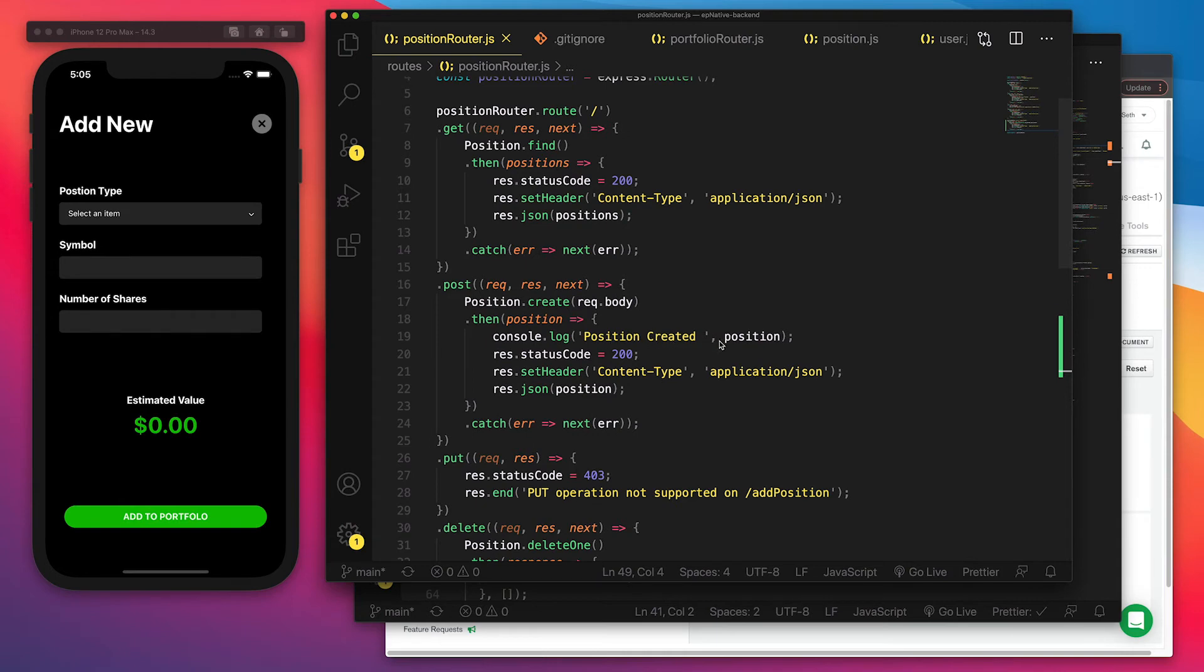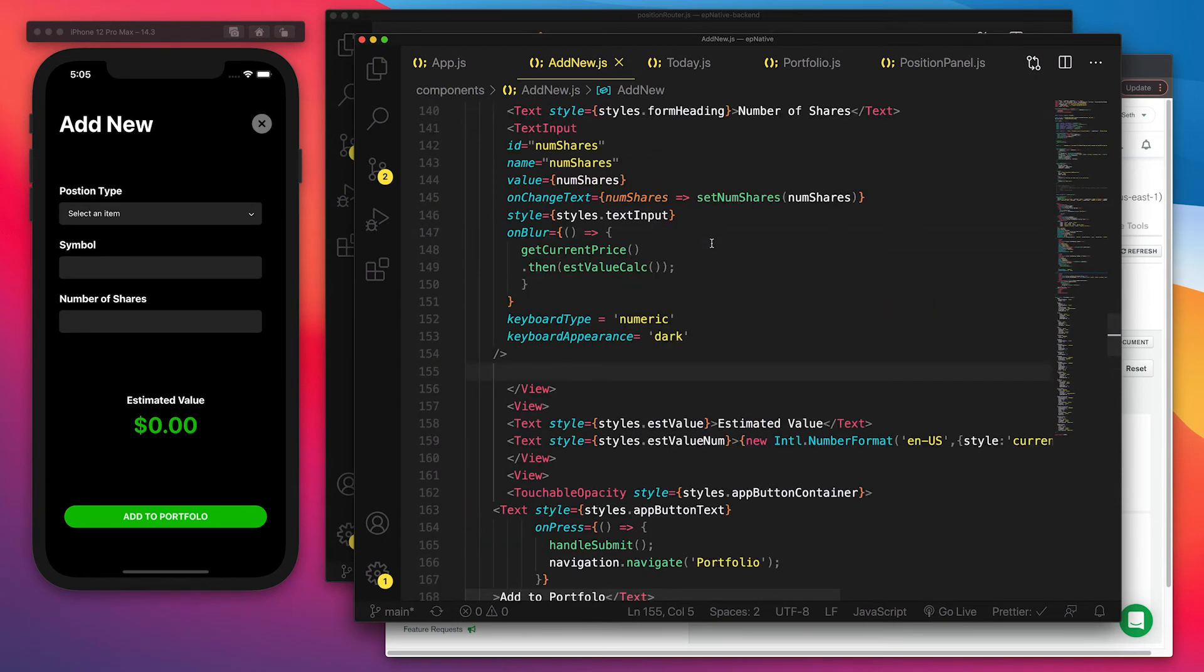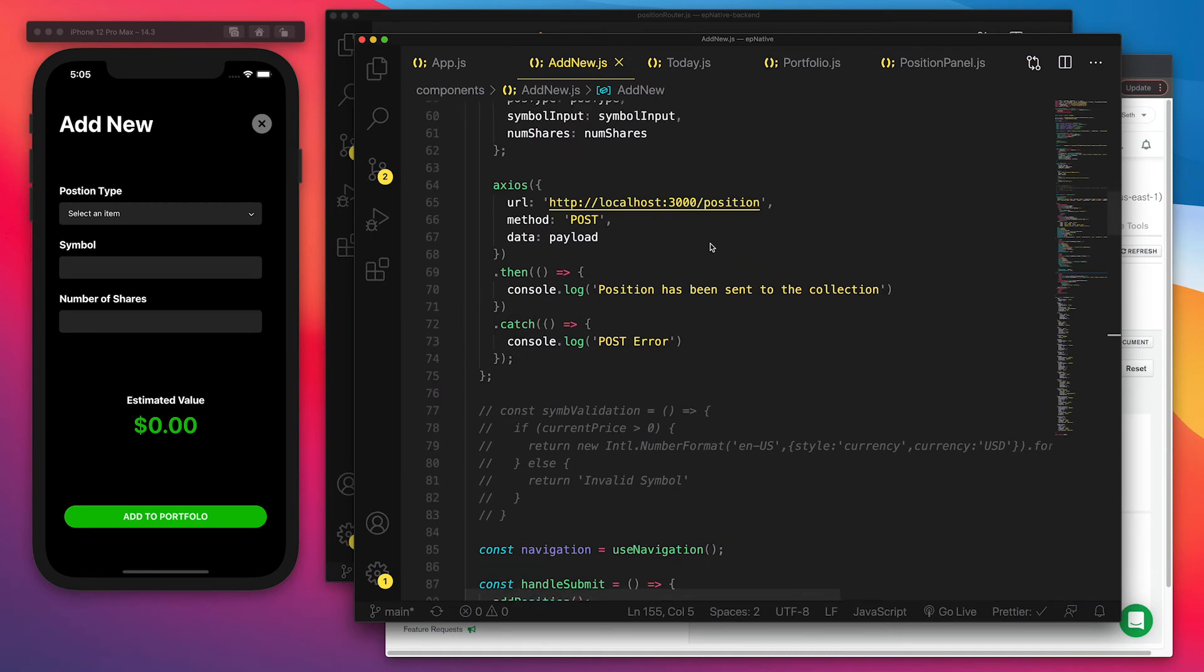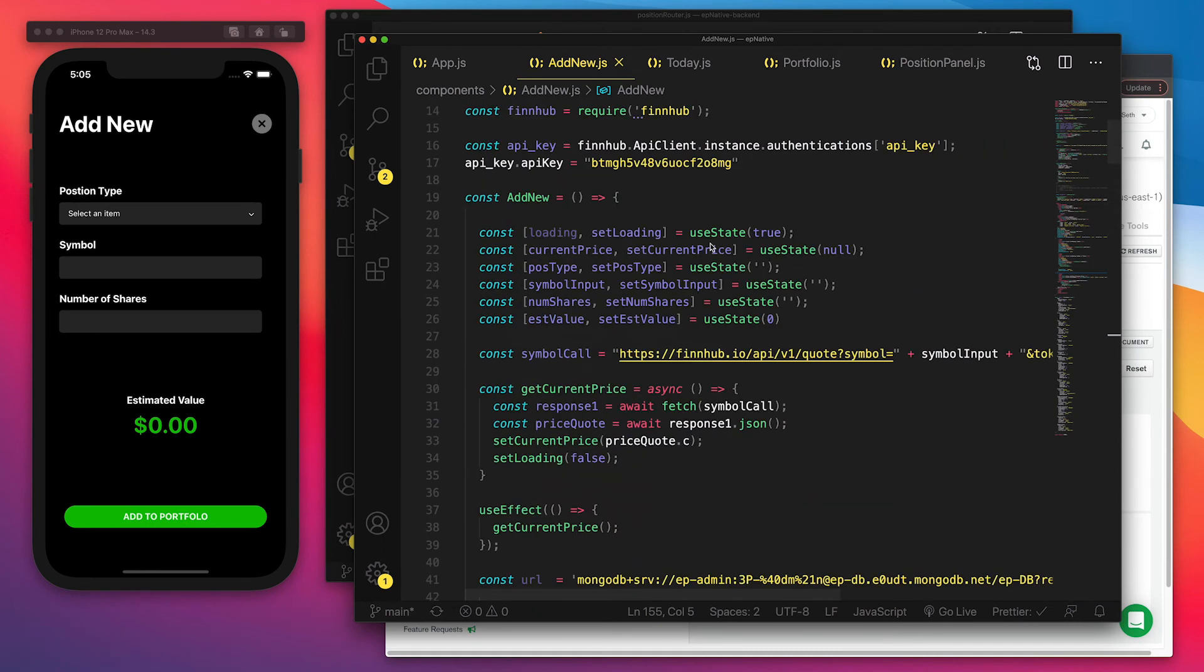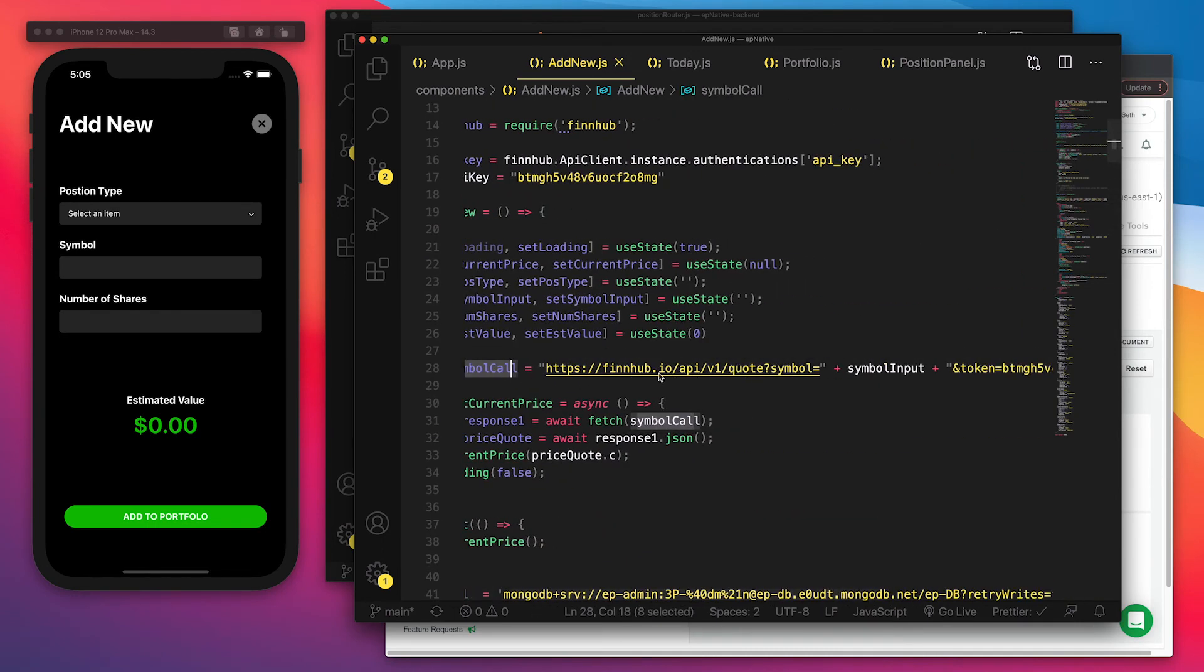And with that position and looking at the add new component here, we'll see that we have a few different things. One, we have the symbol call that is going to get the price information and the symbol lookup that we input here.